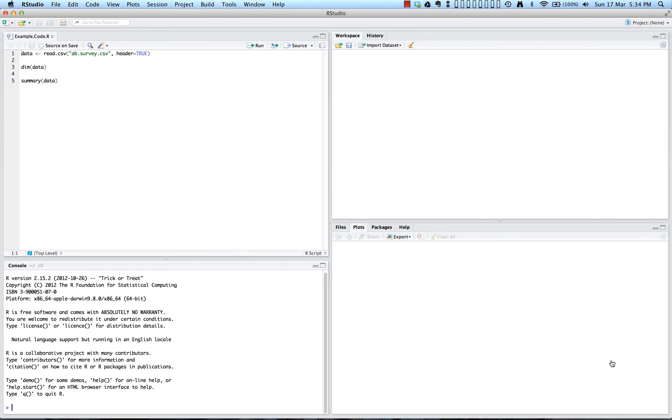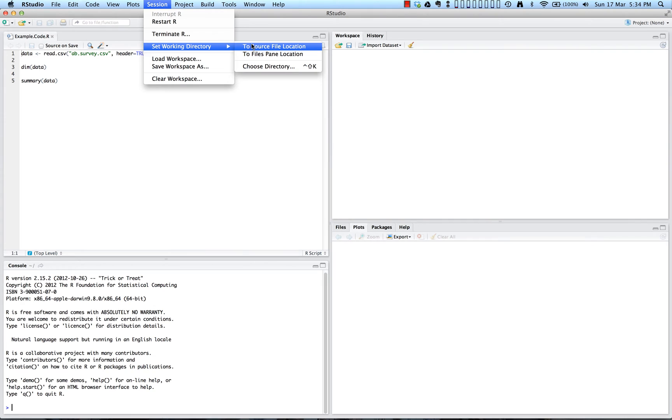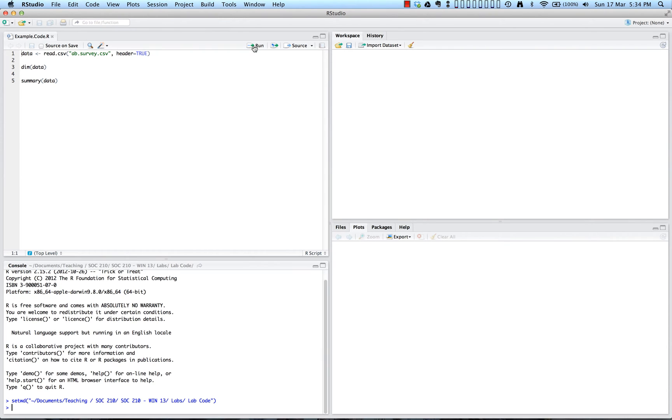So during this R session in RStudio, you can set the working directory by going to session at the top of the page, choosing set working directory, and you can choose to source file location. By choosing to source file location, you are setting the working directory to the file location of the current script that you have open over here in the source editor.